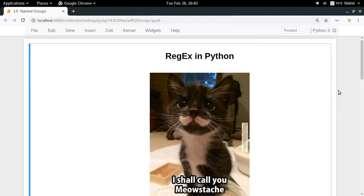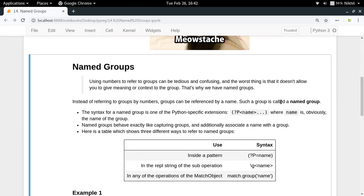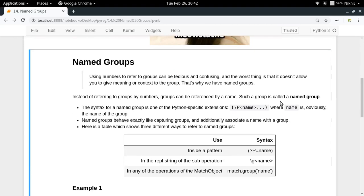Hey guys, welcome to the 14th video of my series on regex in Python. In this video we're going to talk about the concept of named groups in regular expressions. So what is a named group? In the last two videos we learned a bit about grouping. Now let's consider a situation where you want to refer to a group by some name. Till now we've been referring to groups by their index number like 0, 1, 2, 3. If you refer to a group by some name, such a group is called a named group.